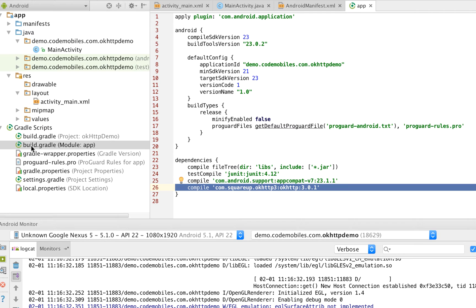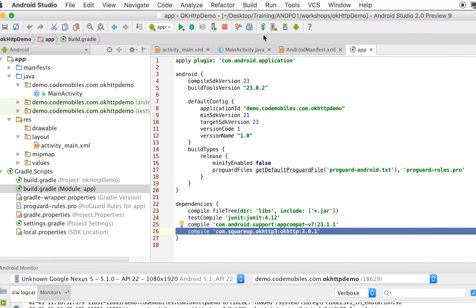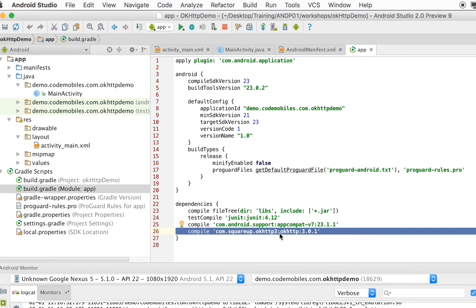By going to build.gradle, you have to make sure that you have this line, and then you have to click the sync button to load this library.